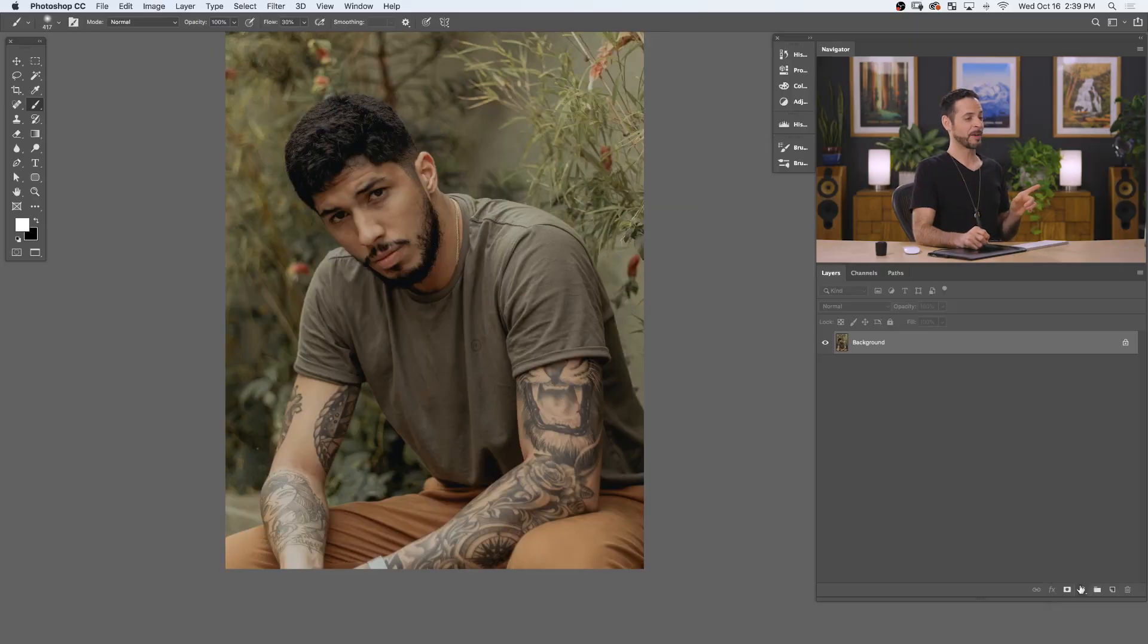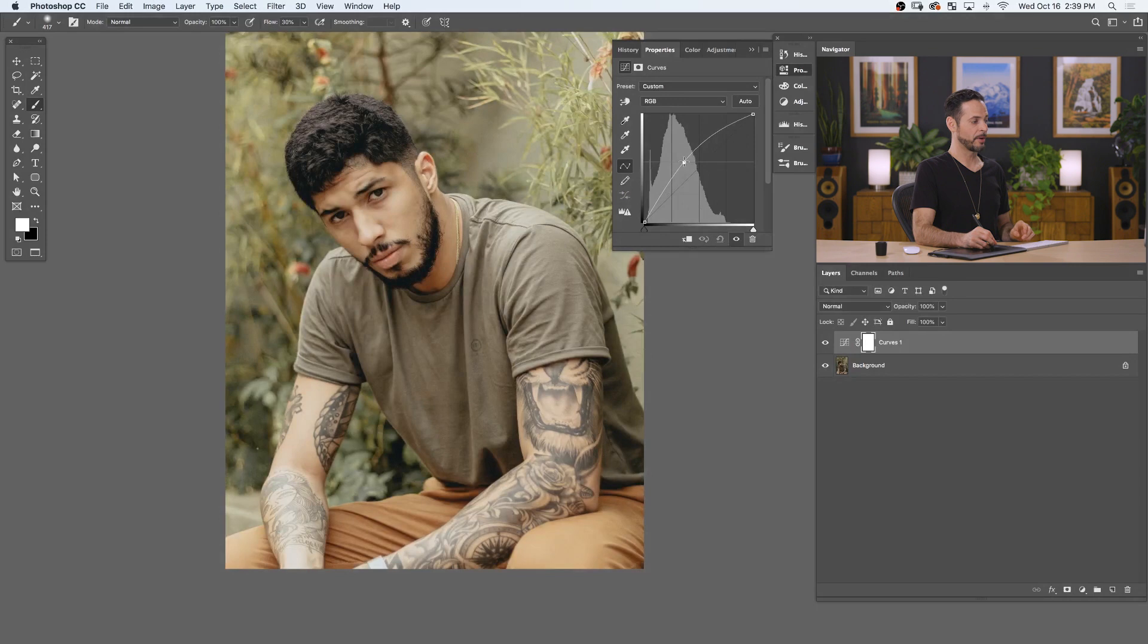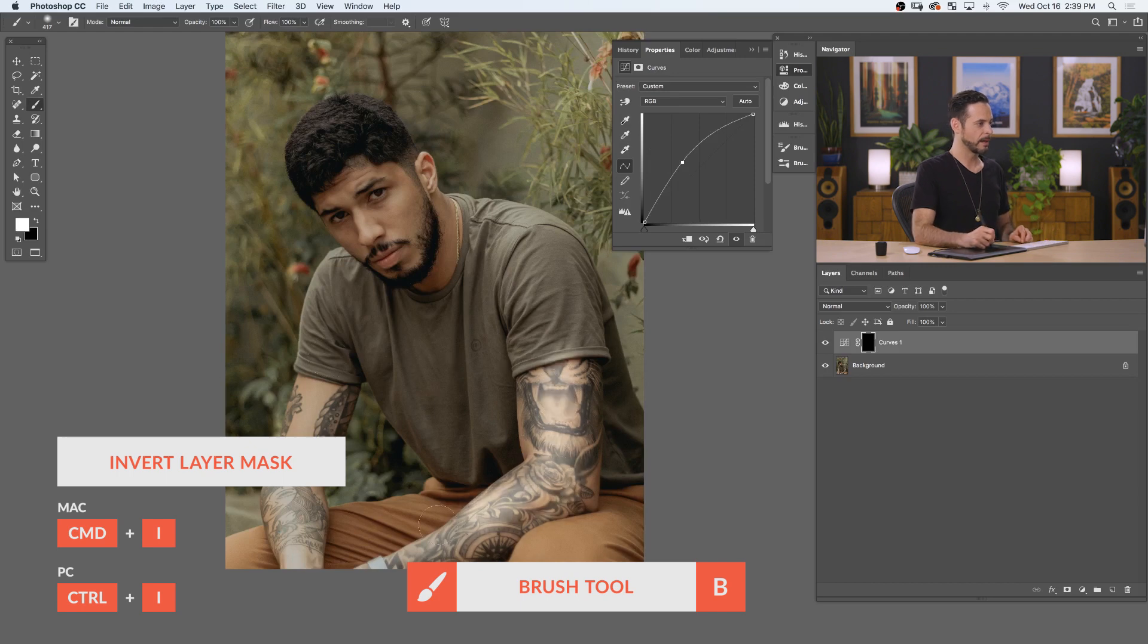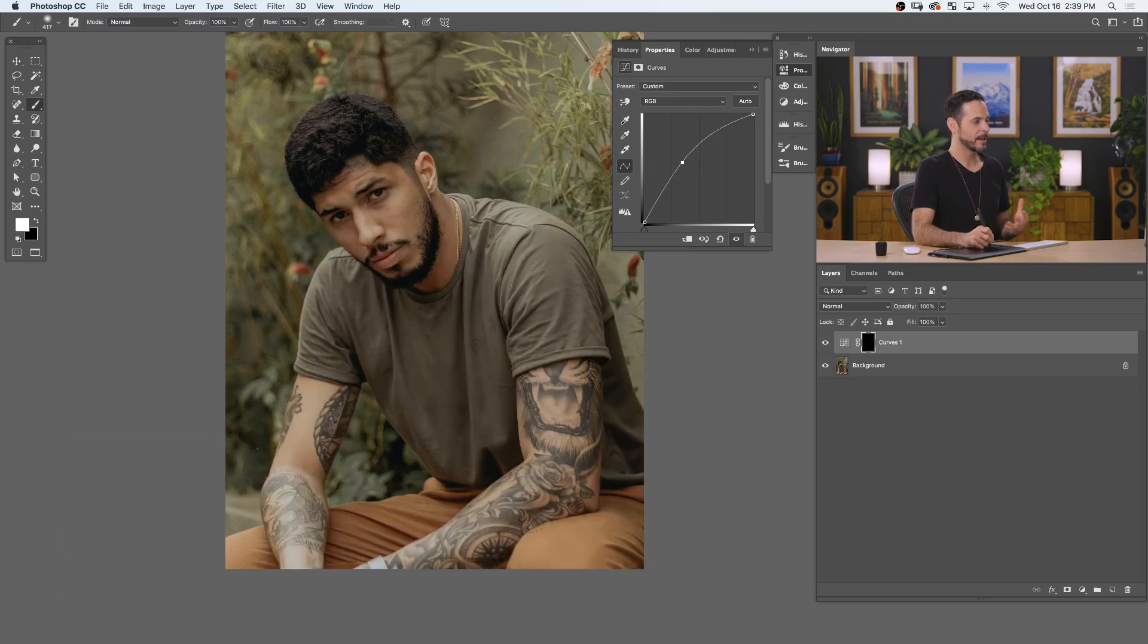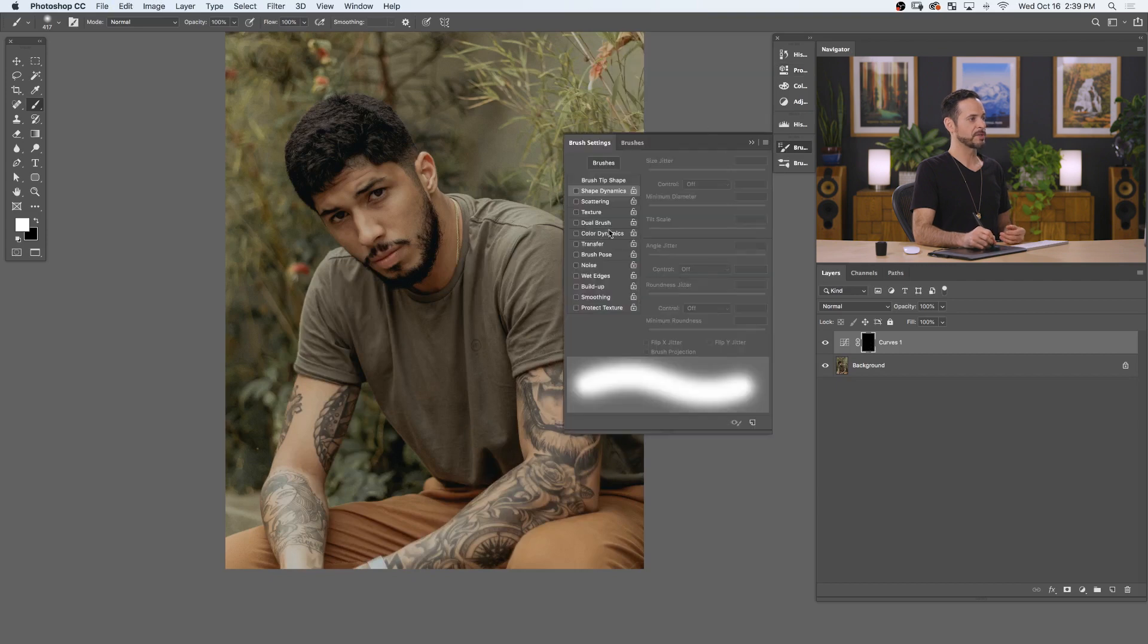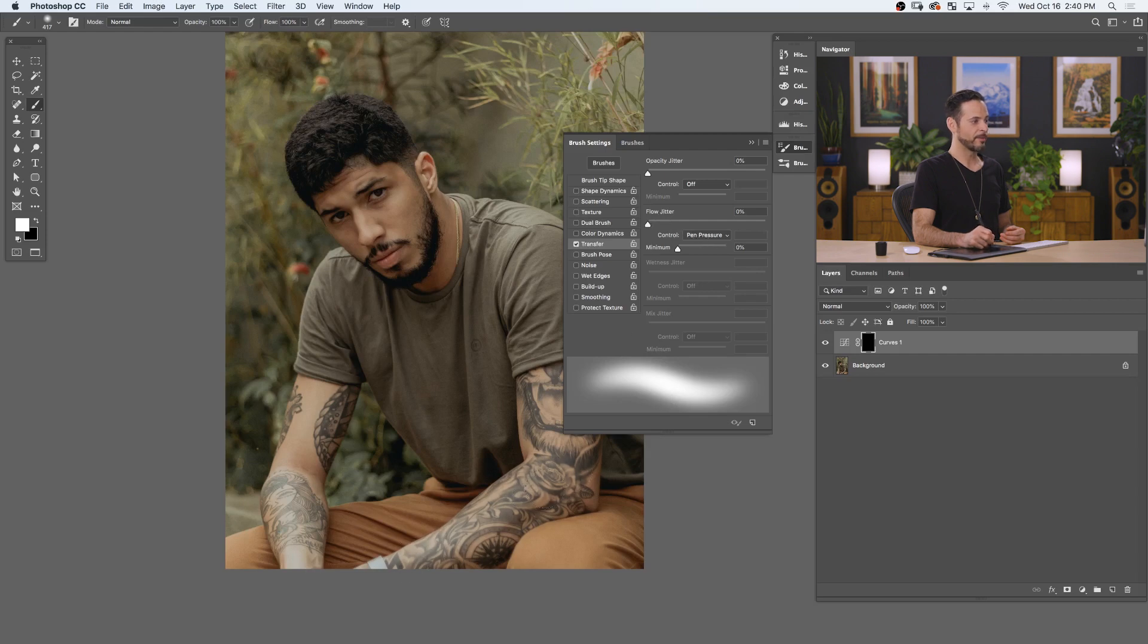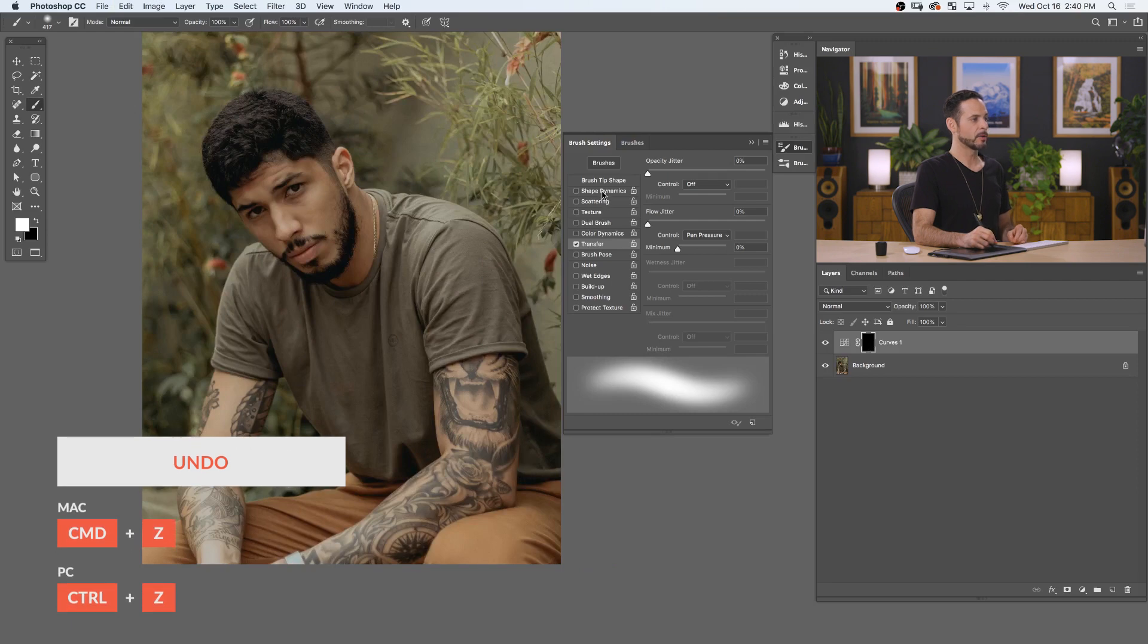So, we're going to start this off by creating a curves adjustment layer. Let's go ahead and make this a little bit brighter. Now, if I just paint with a standard brush, let's invert that. You can see my standard brush, in this case, is just going to apply 100% of this brightening effect. I really don't have any variation and it's not going to look realistic. It's just on or off. So, we're going to go into our brush settings and turn on transfer. Here, when it says flow jitter, we're going to turn the control to pen pressure. So, now, if I simply don't press hard, we're going to have less of an effect. The harder I press, the more effect we're going to have.